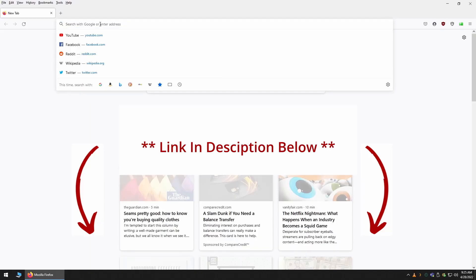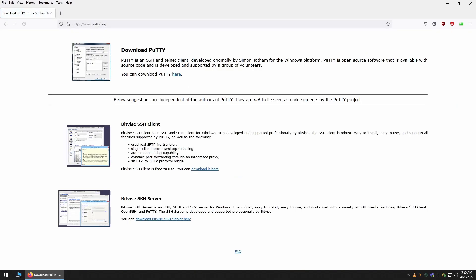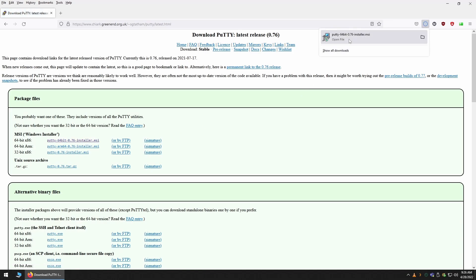To begin, launch a web browser and visit Putty's main website. Then click on the You Can Download Putty Here button. This will then take you to the download page where you will need to choose your correct operating system. I'm on Windows 10 64-bit so I'll choose the 64-bit installer.